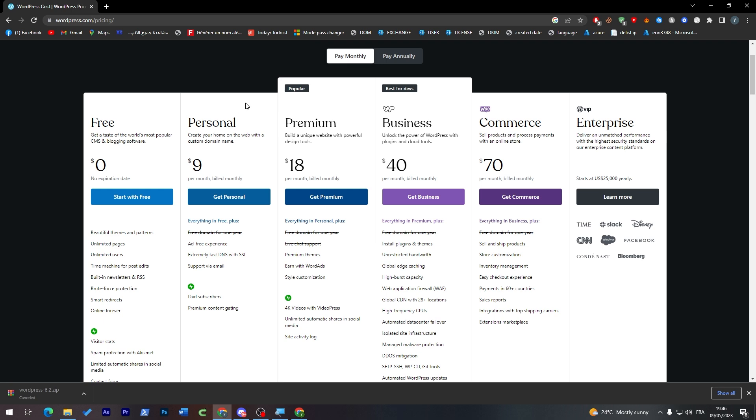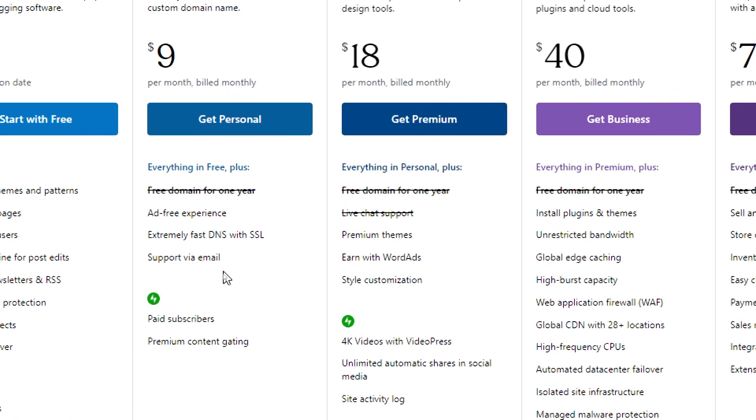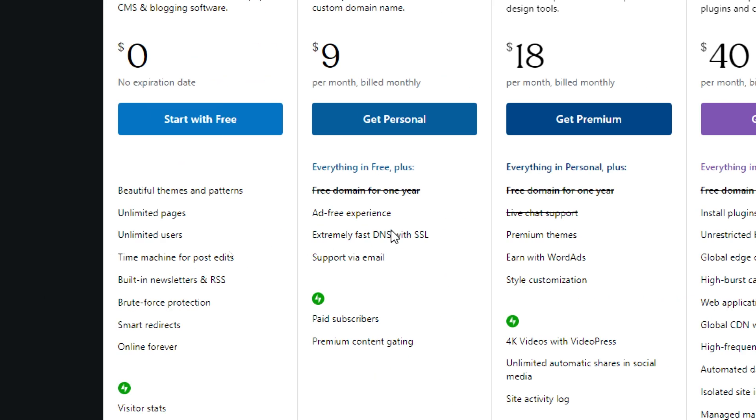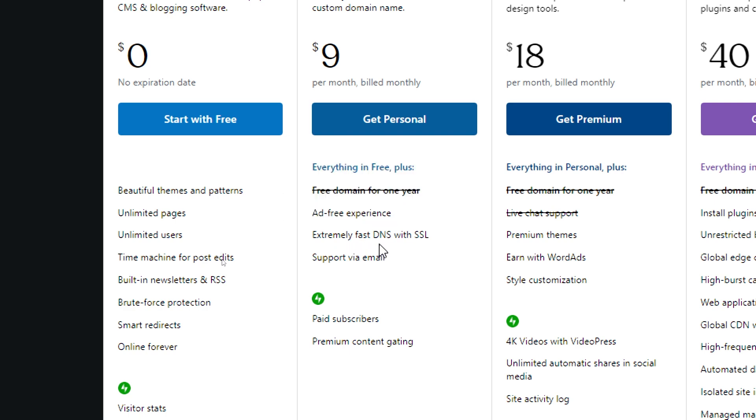One of them is the free one with limited access. The other is the enterprise one which will cost you about $25,000 a year with unlimited access. The four main plans are: Personal for $9 per month with everything in the free plus version, including a free domain, ad-free experience, extremely fast DNS with SSL, and email support.